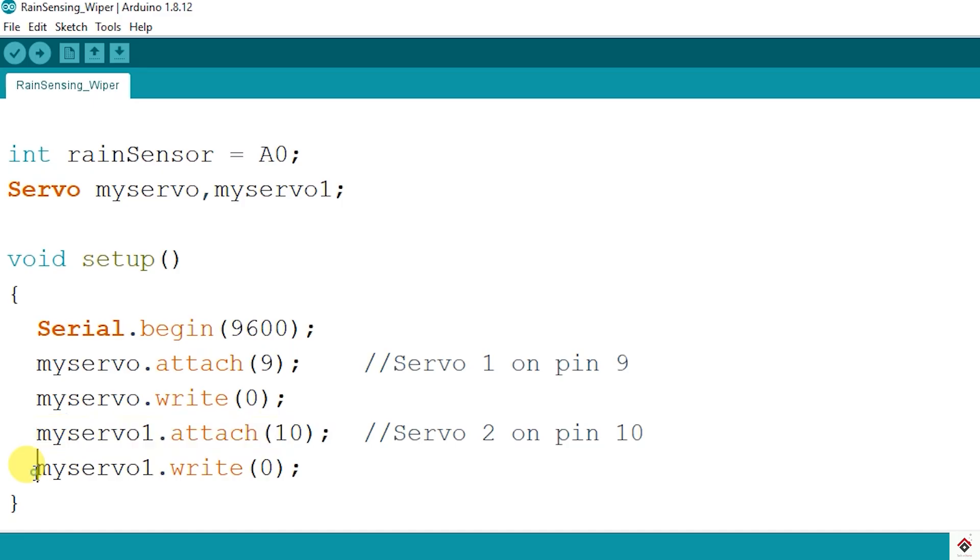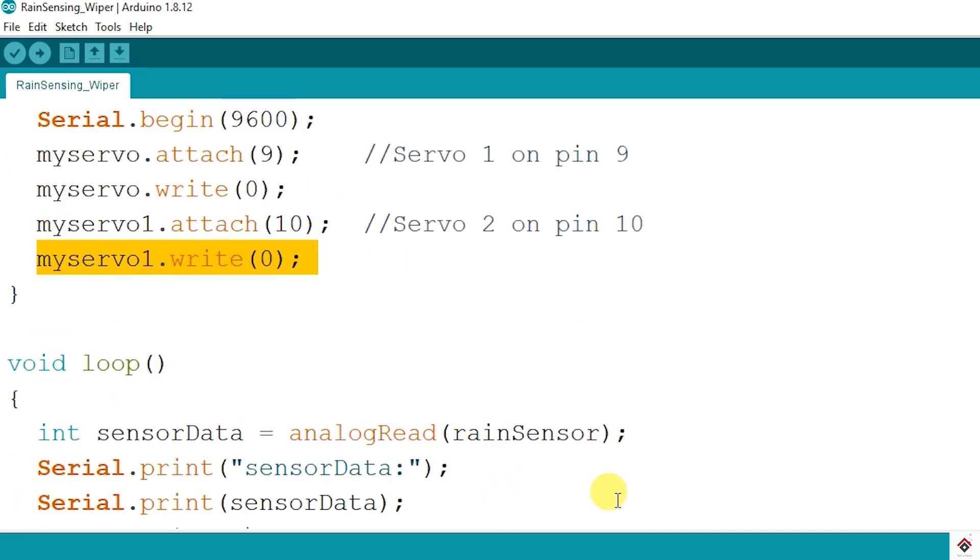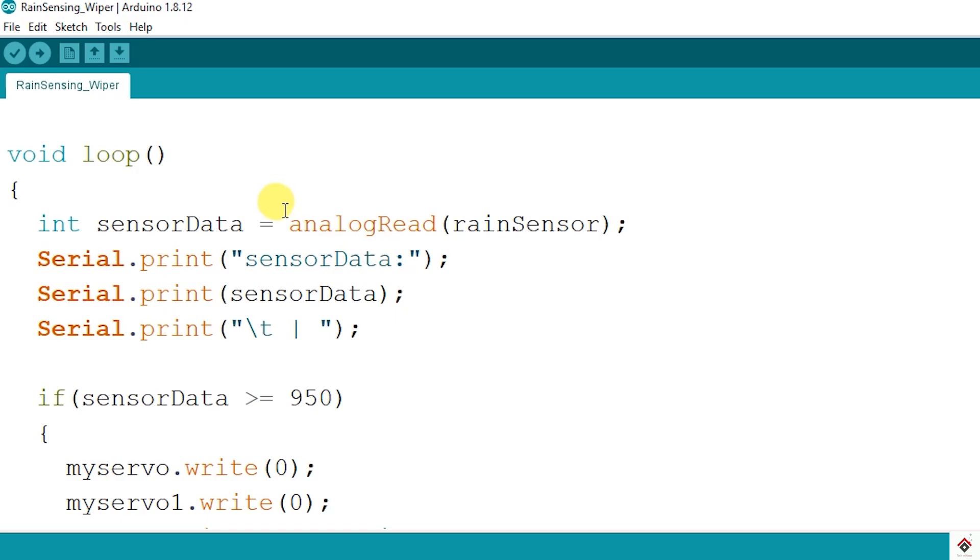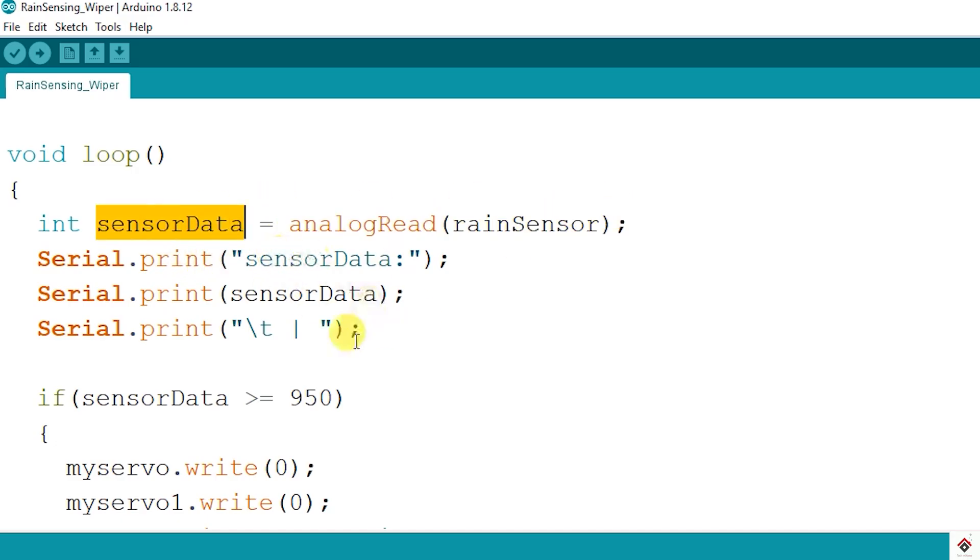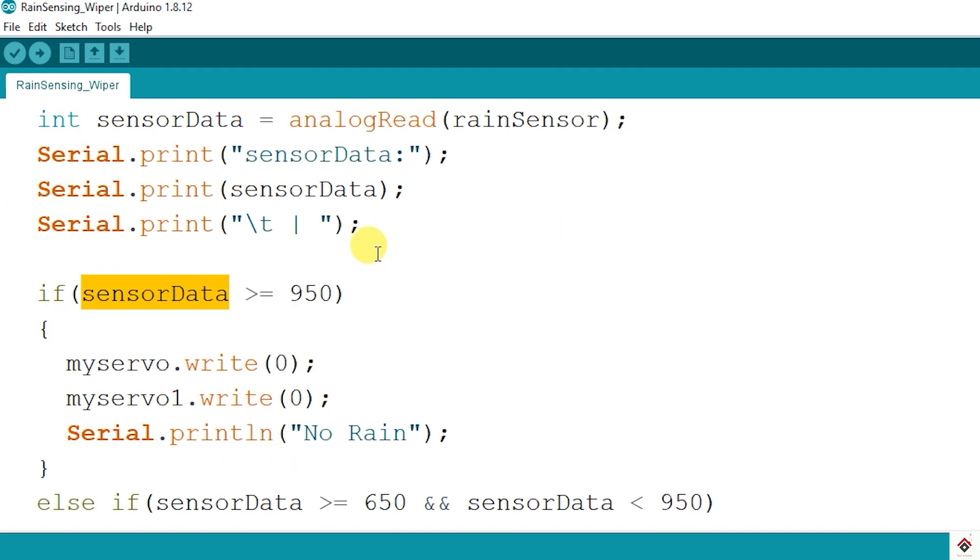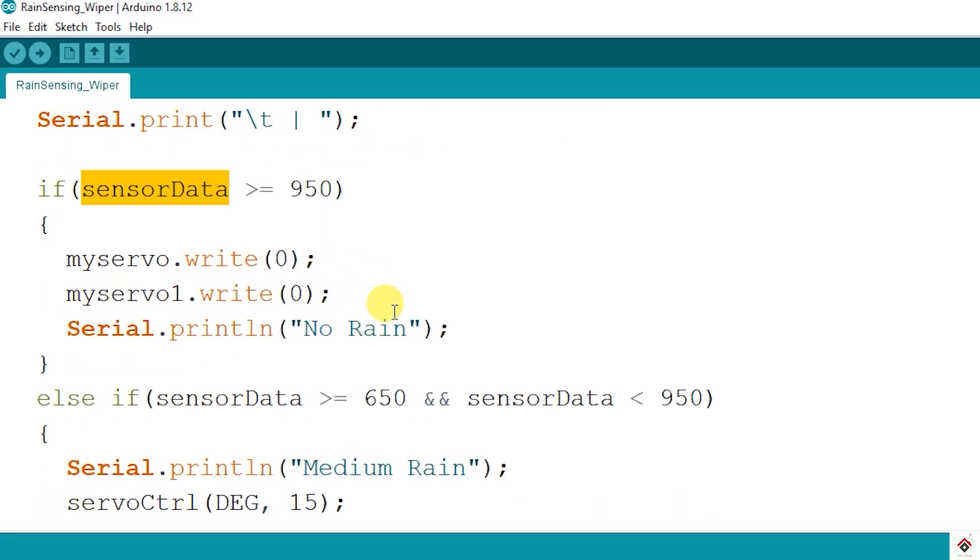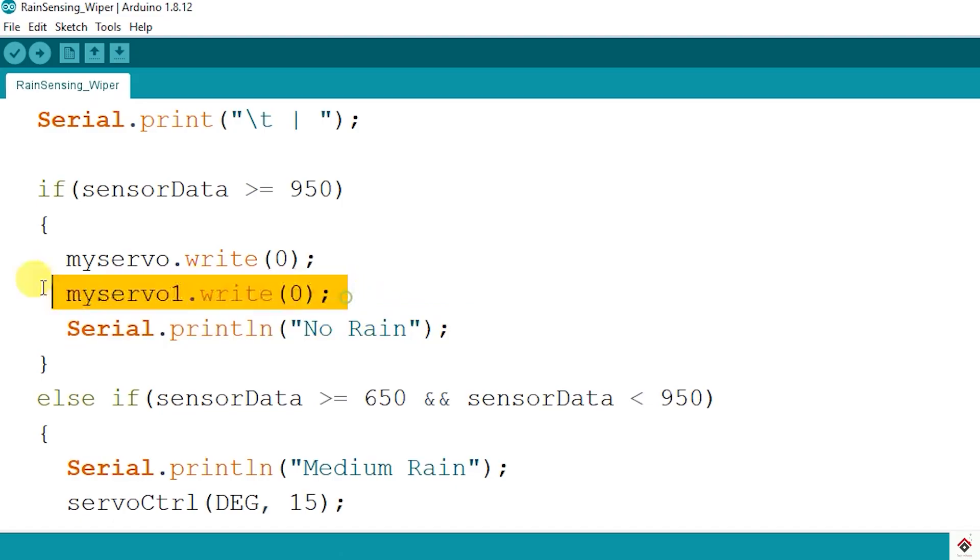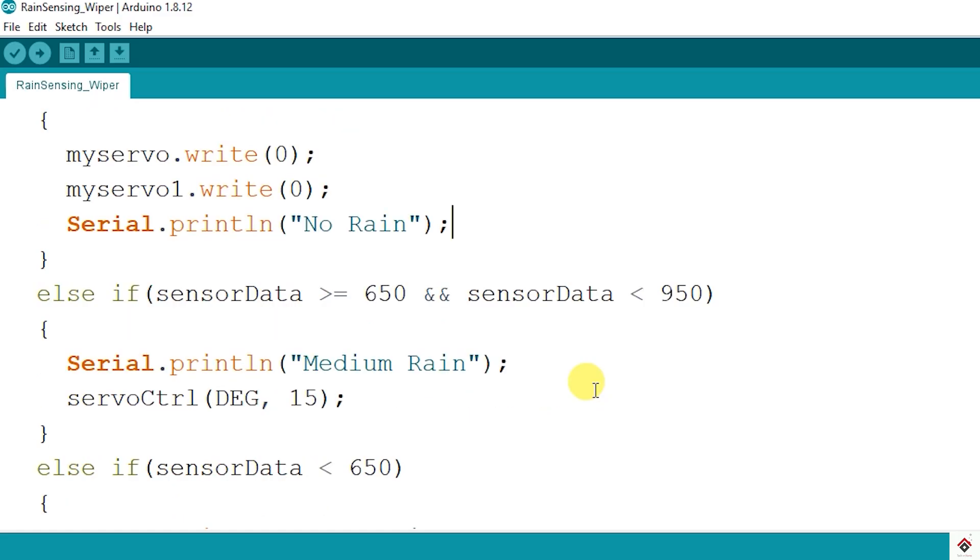In the loop, reading the sensor pin with analog read function and storing it in this variable. I'm also printing the same on the serial monitor. The value from the sensor ADC is greater than 950, which means there is no water, so I'm printing no rain. I'll keep both the servo in the same state which is zero degree.